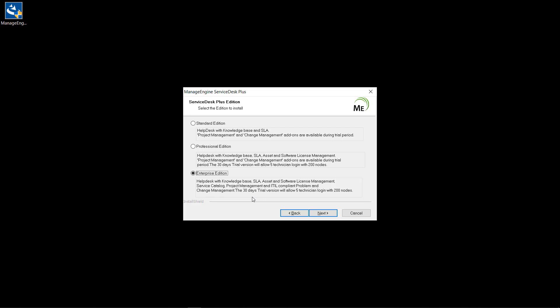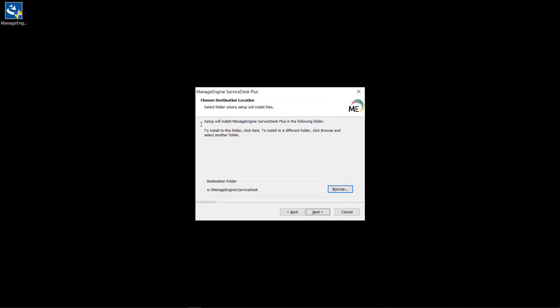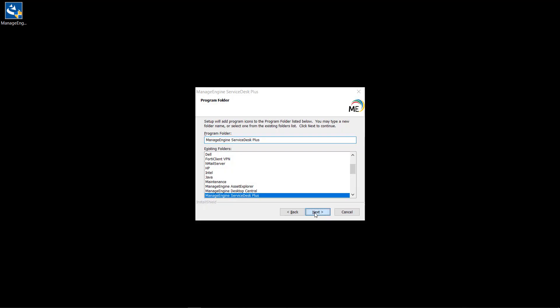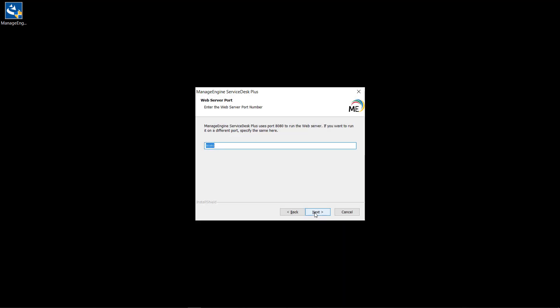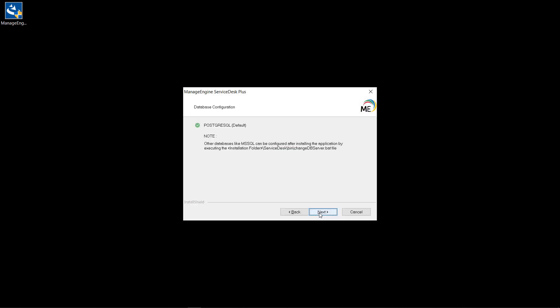You may change the editions at later stages as well. Now set your installation directory and customize the application web port number. By default, ServiceDesk Plus uses PostgreSQL as its database.